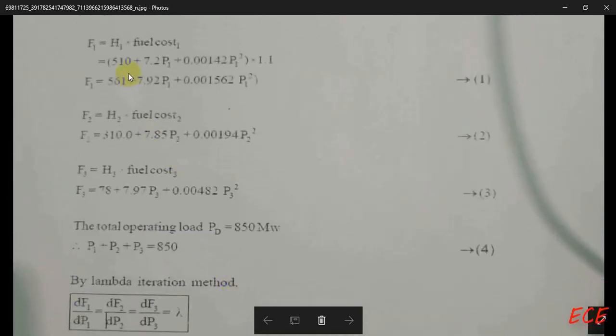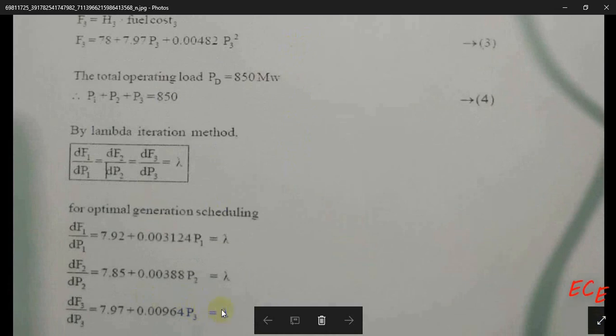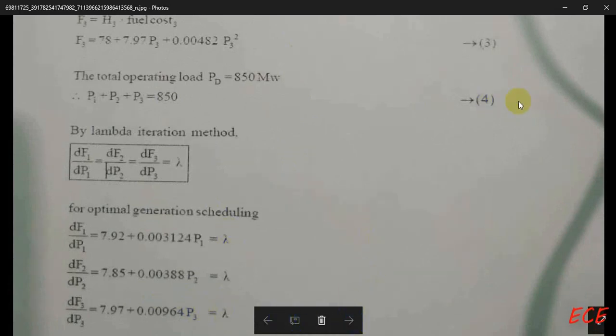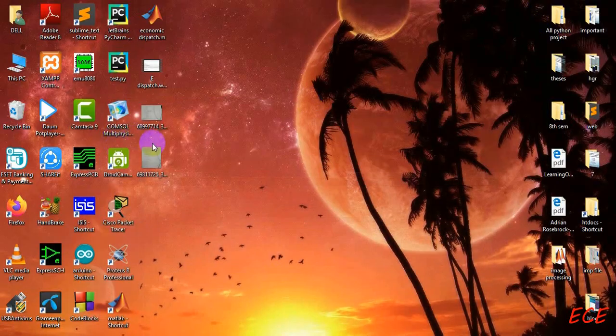If we differentiate these equations, they become the incremental cost equations. After differentiating, we get three equations, all with lambda on the right-hand side. Let's go to the next image.